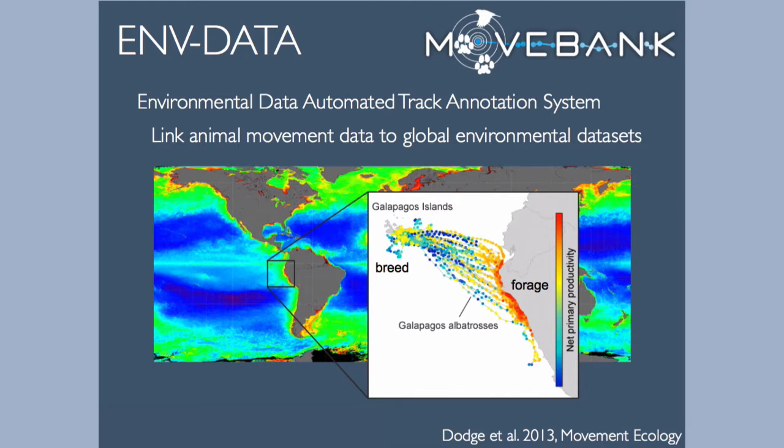EnvData is a free tool that allows you to link or annotate animal movement data with information from global environmental data sets, such as weather models and remote sensing products based on satellite imagery. Things like wind conditions, air or sea surface temperature, land use, and vegetation or snow cover. These data sets are available for free to the public but are not easy to access and link to specific times and locations.